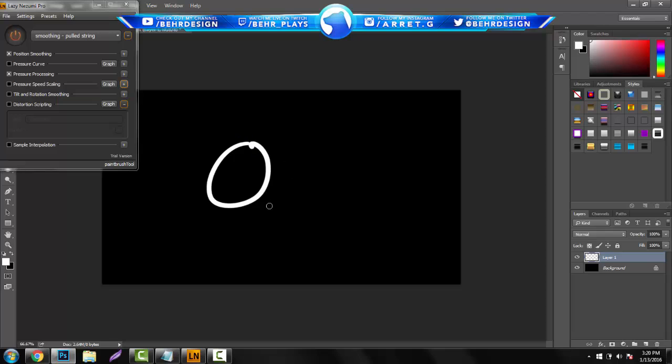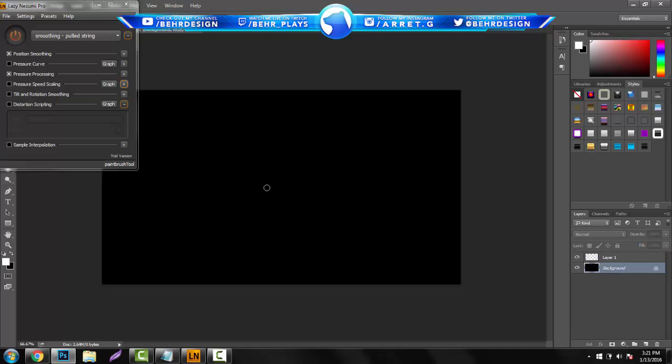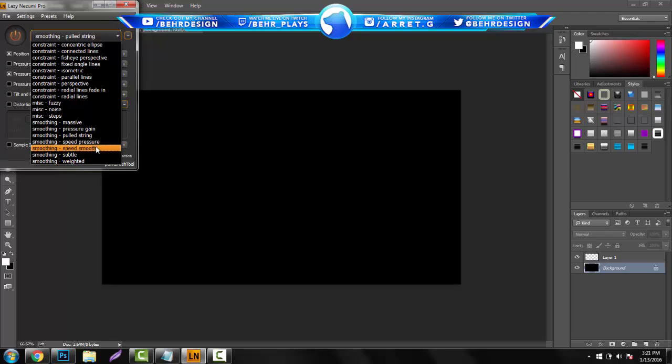Look at this. You guys pull a string around, draw whatever you want, you can draw a little smiley face, and you pretty much just draw anything you want. So that's pretty much the smoothing kind of stuff. They have weighted speeds and stuff like that.